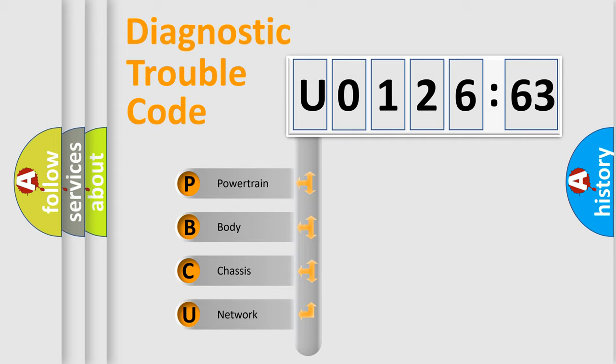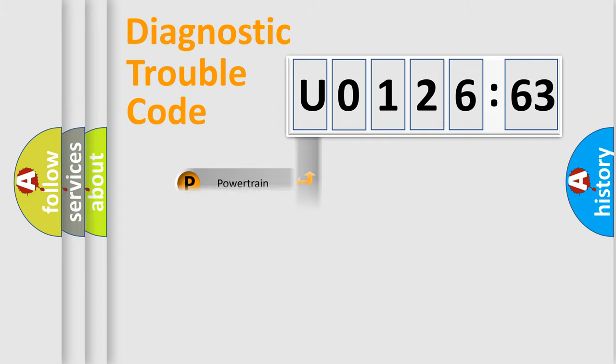We divide the electric system of automobile into four basic units: Powertrain, Body, Chassis, and Network.